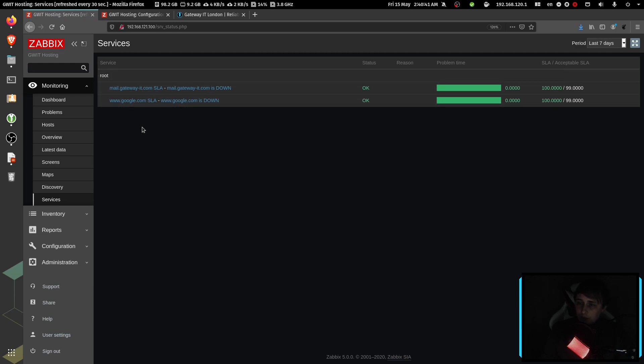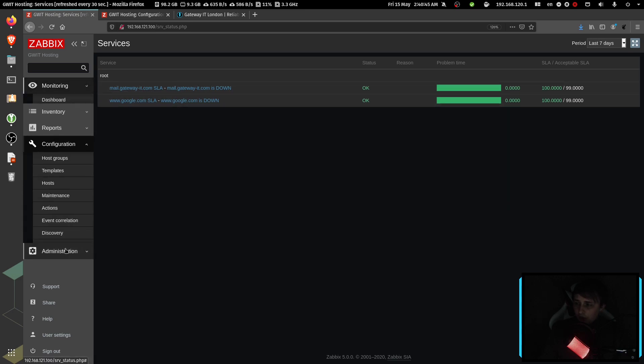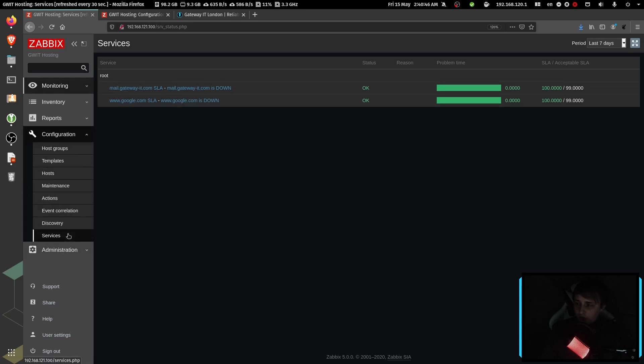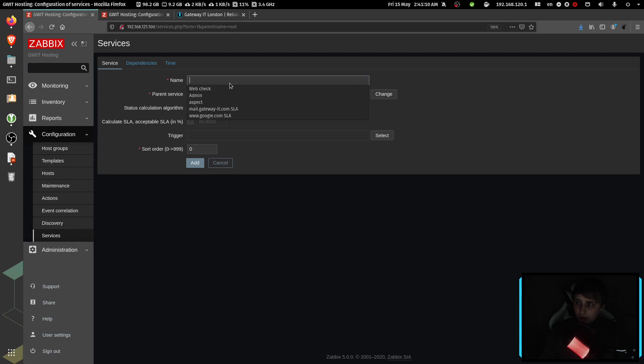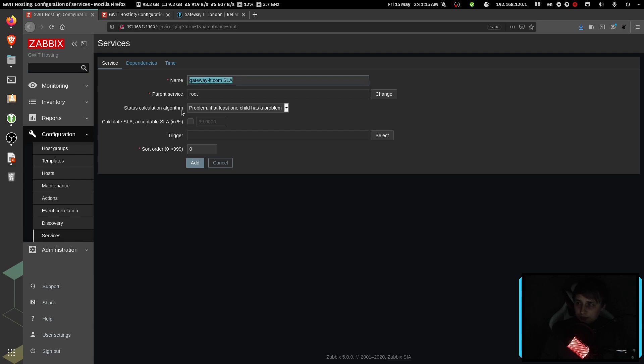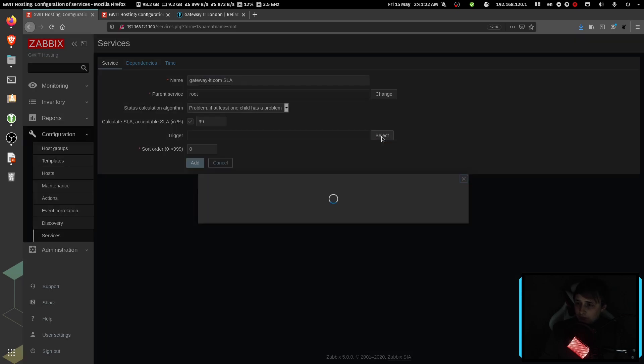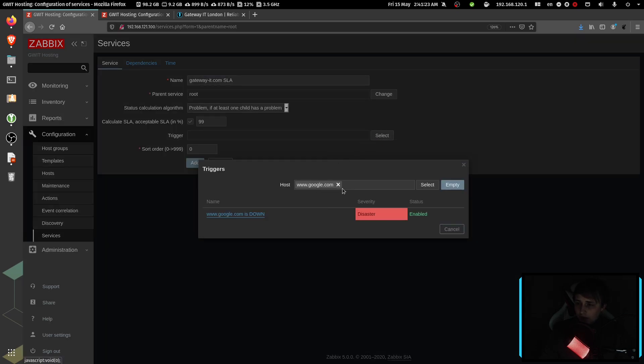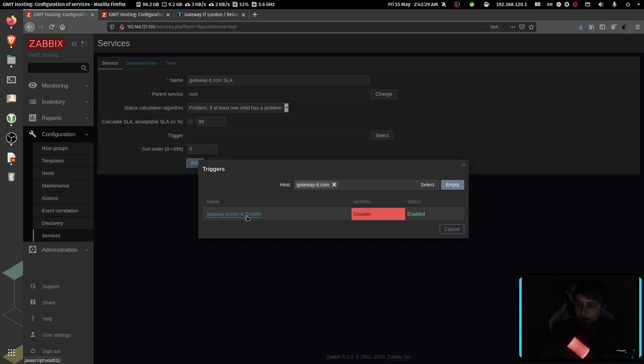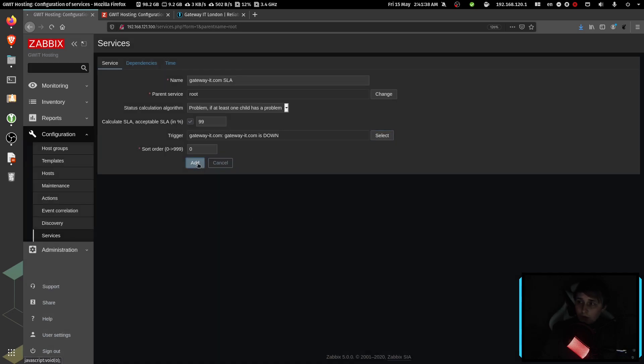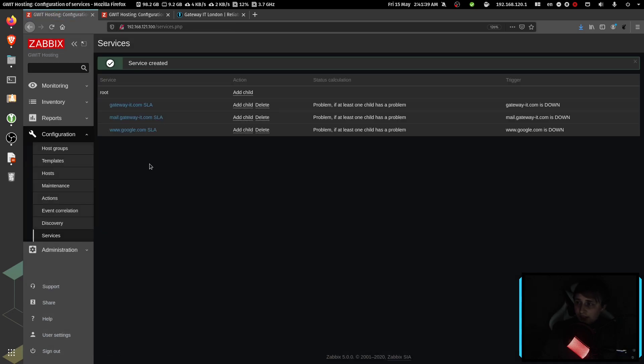But in order for anything to show up in here, we have to go to configuration, services, and create a new child service to perform an uptime check. So I'll create a new service. I'll call it gatewayit.com SLA. Then I'll give it 99% uptime, because why not? Then for the trigger, I want to check gatewayit.com and then choose the appropriate trigger. And then I'll hit add.